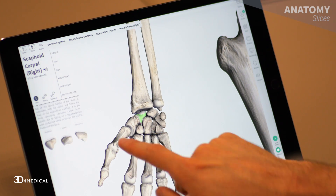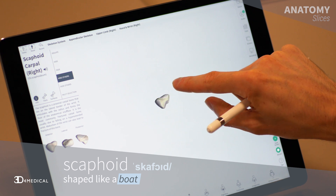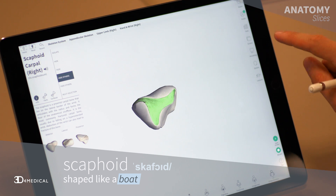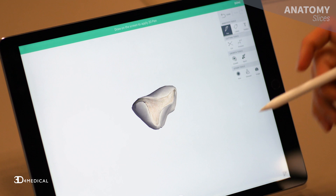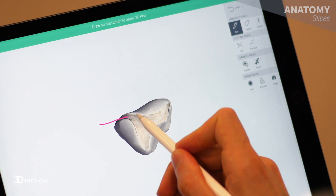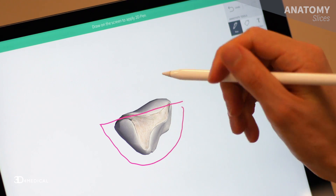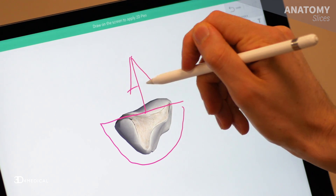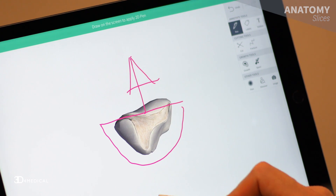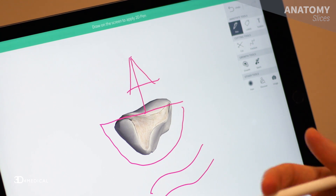So the scaphoid. Scaphoid is Greek in origin, it means like a boat. If you isolate this bone and rotate it around, what you'll find is it kind of looks like a boat. I'm just going to draw one here — yeah, it looks like a boat. I can see a few sails, a couple of waves. Yeah, that's a boat to me.